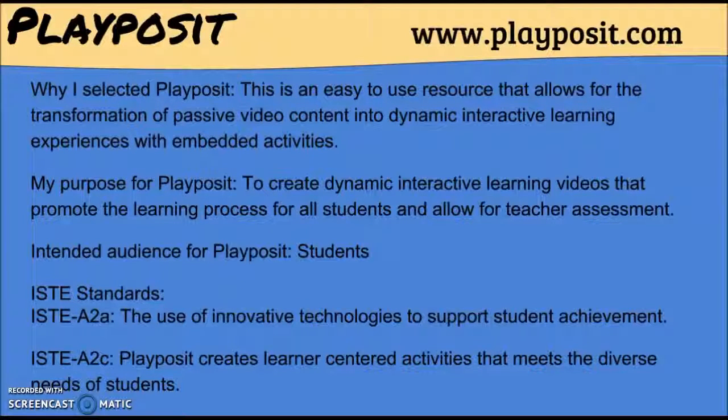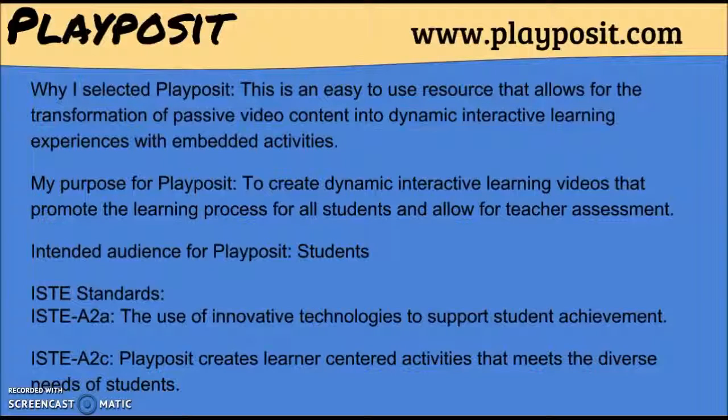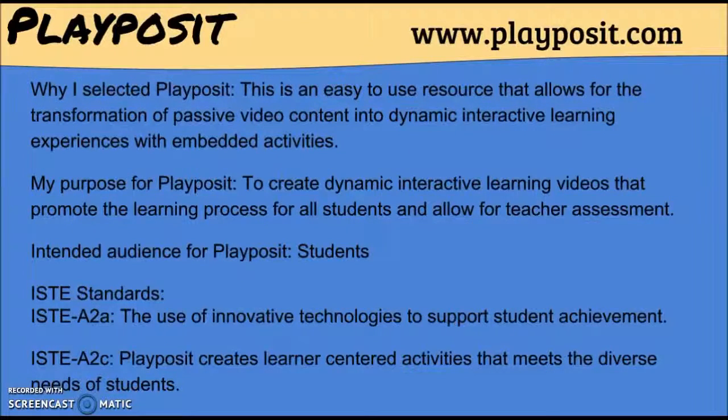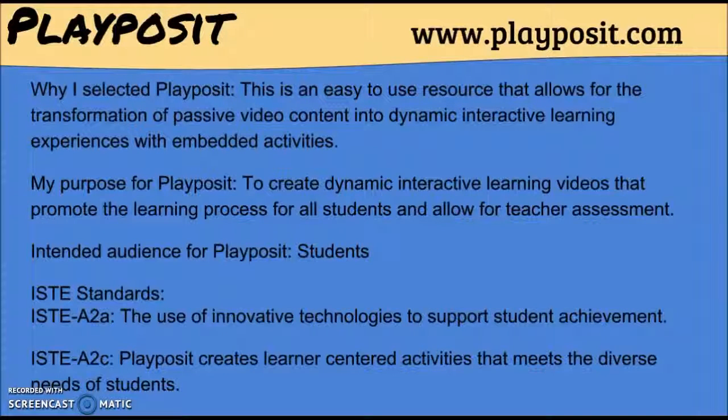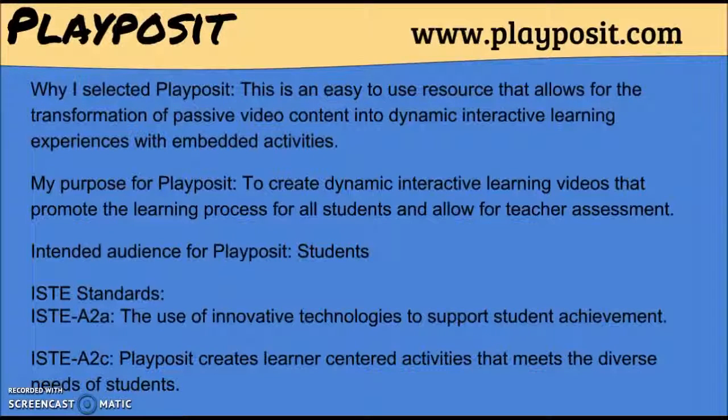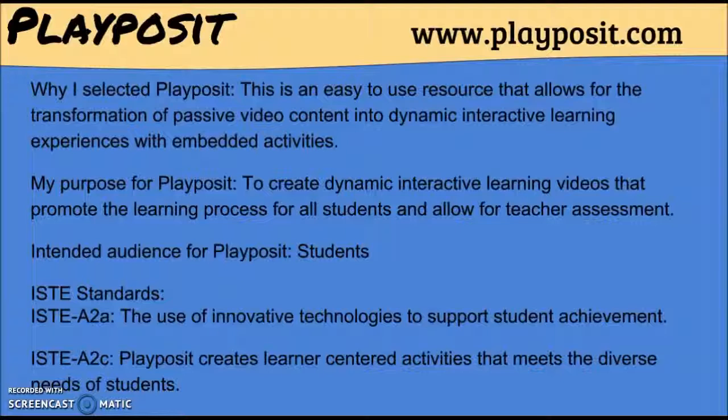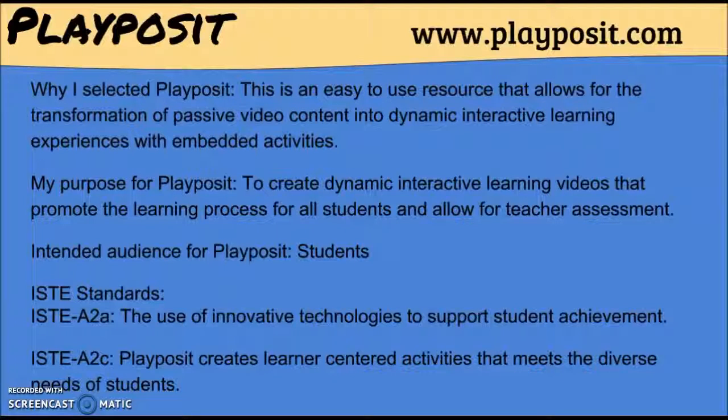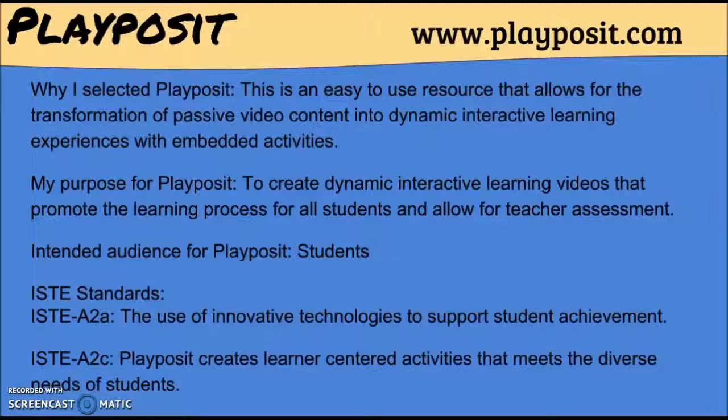The intended audience for PlayPosite is students and the ISTE standards covered are A to A, the use of innovative technology to support student achievement and A to C. PlayPosite creates learner centered activities that meet the diverse needs of all students.